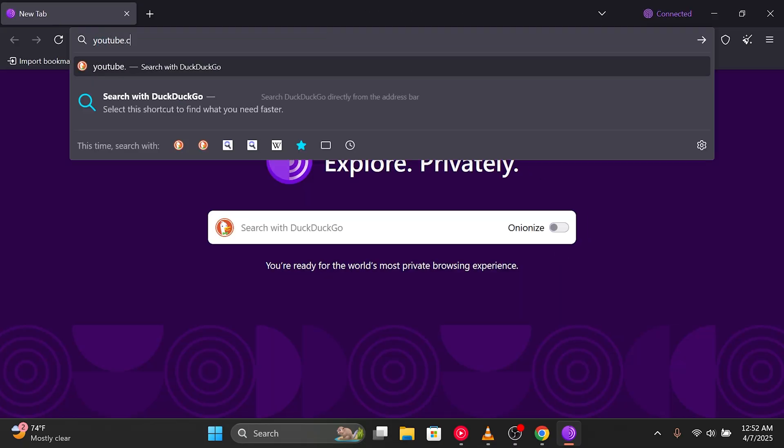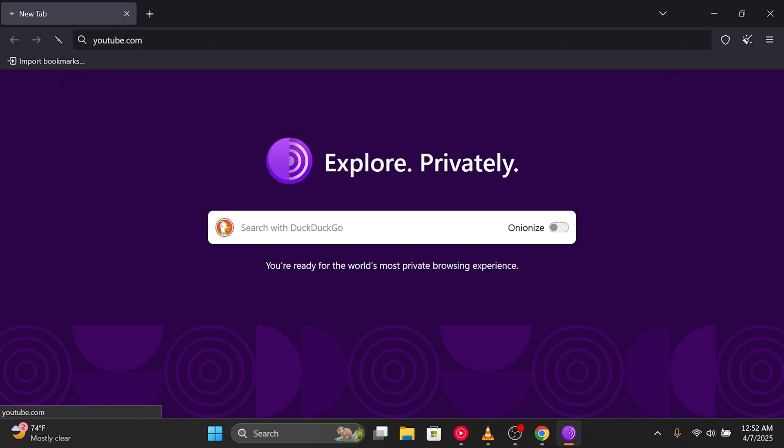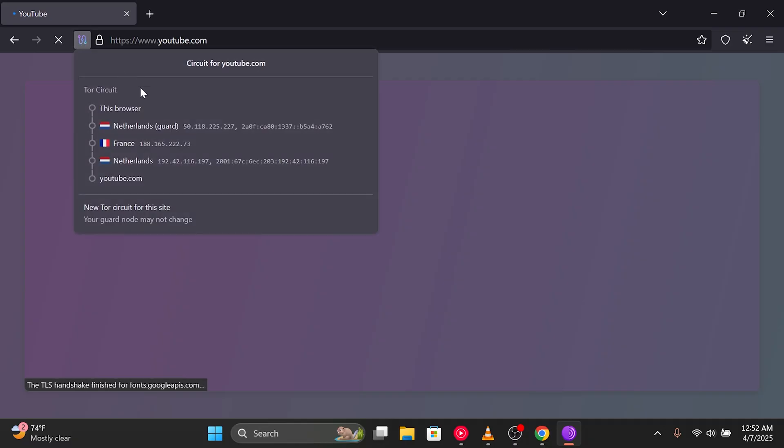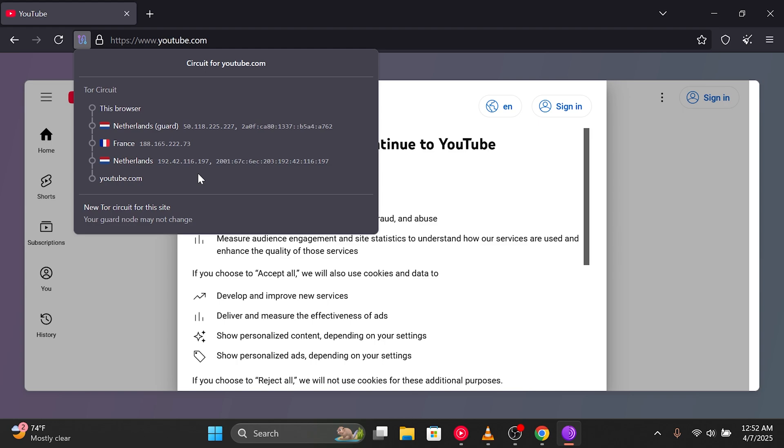Now let's search for any website—let's say youtube.com. As the browser starts routing the request, let's take a look at the connection path. Our entry node is in the Netherlands, the middle node is in France, and the exit node is again in the Netherlands. So, what does this mean?